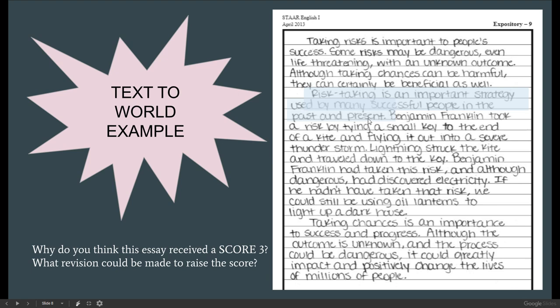This author took a text-to-world approach to providing an example. Benjamin Franklin took a risk by tying a small key to the end of a kite and flying it into a severe thunderstorm. Lightning struck the kite and traveled down to the key. Benjamin Franklin had taken this risk and, although dangerous, had discovered electricity. If he hadn't taken that risk, we could still be using oil lanterns to light up a dark house. Taking chances is important to success and progress. Although the outcome is unknown and the process could be dangerous, it could greatly impact and positively change the lives of millions of people.